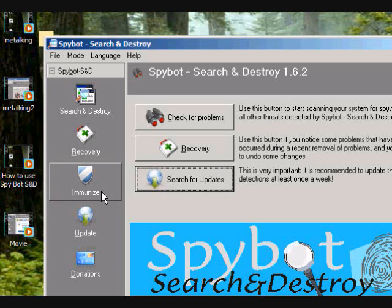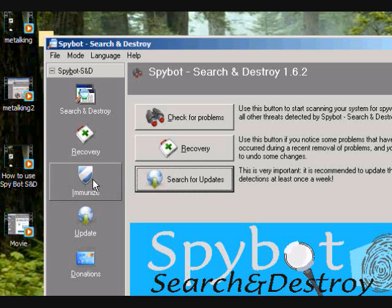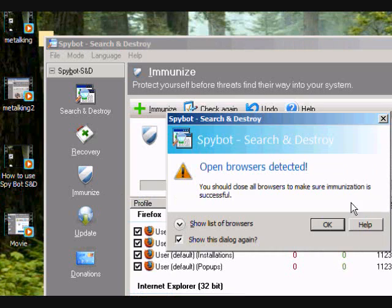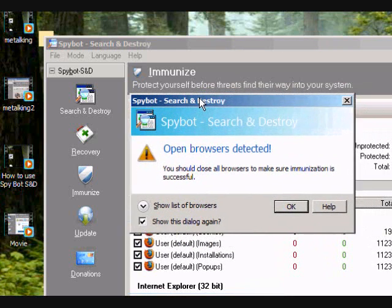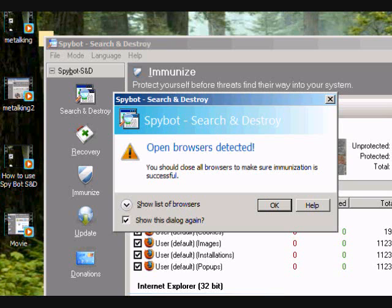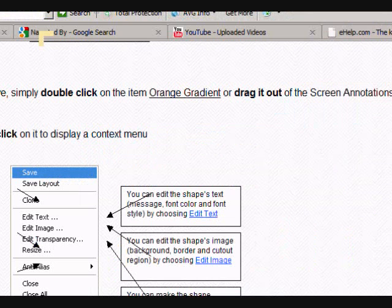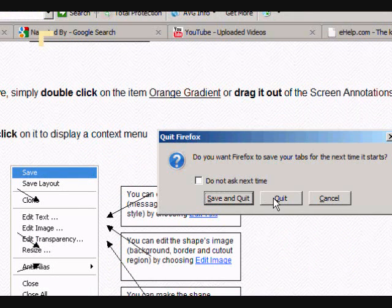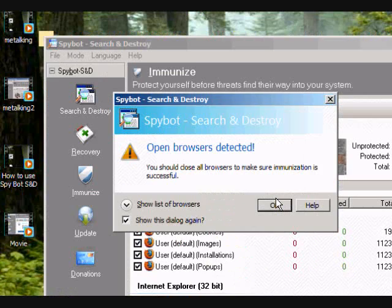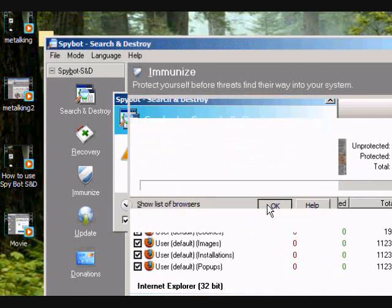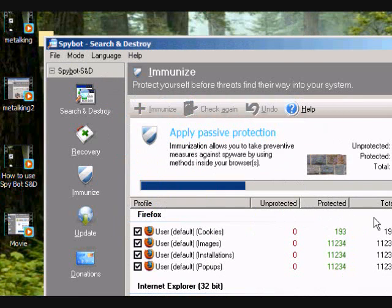Now let's assume there was an update and you updated your system. The next thing you would have to do is go to the immunize button. Make sure that you close all your browsers or else this would not work. So I'm going to go ahead and close my Firefox browser and just click okay.